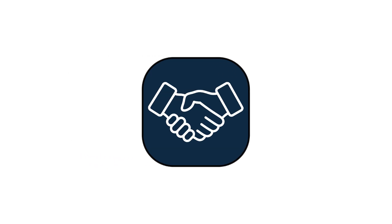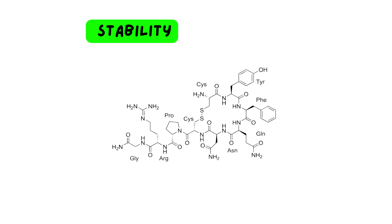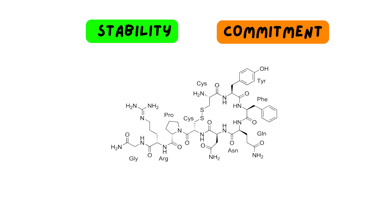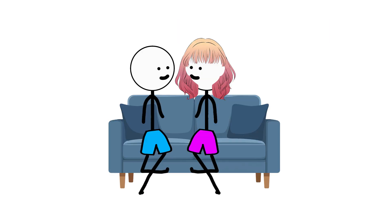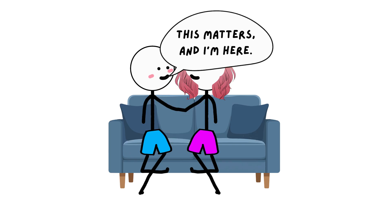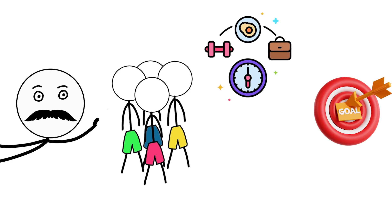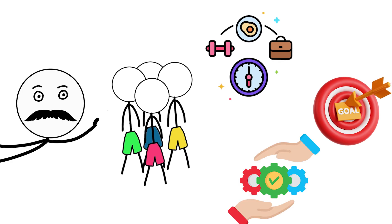Vasopressin, the hormone of commitment. Vasopressin is about stability and commitment. While oxytocin creates warmth and closeness, vasopressin creates staying power. It's the sense of, this matters and I'm here. It helps anchor you. To people, routines, goals, and responsibility.